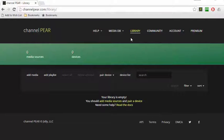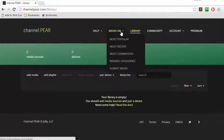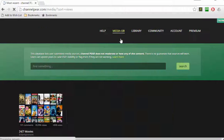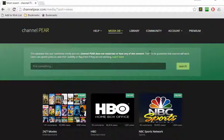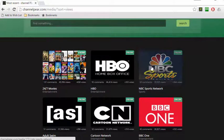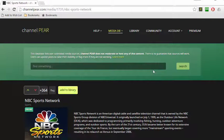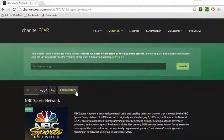One of the easiest ways is to simply navigate to MediaDB and select Most Popular. From this page, you simply scroll down, find the channel that you like, and select it. And finally, select Add to Library.